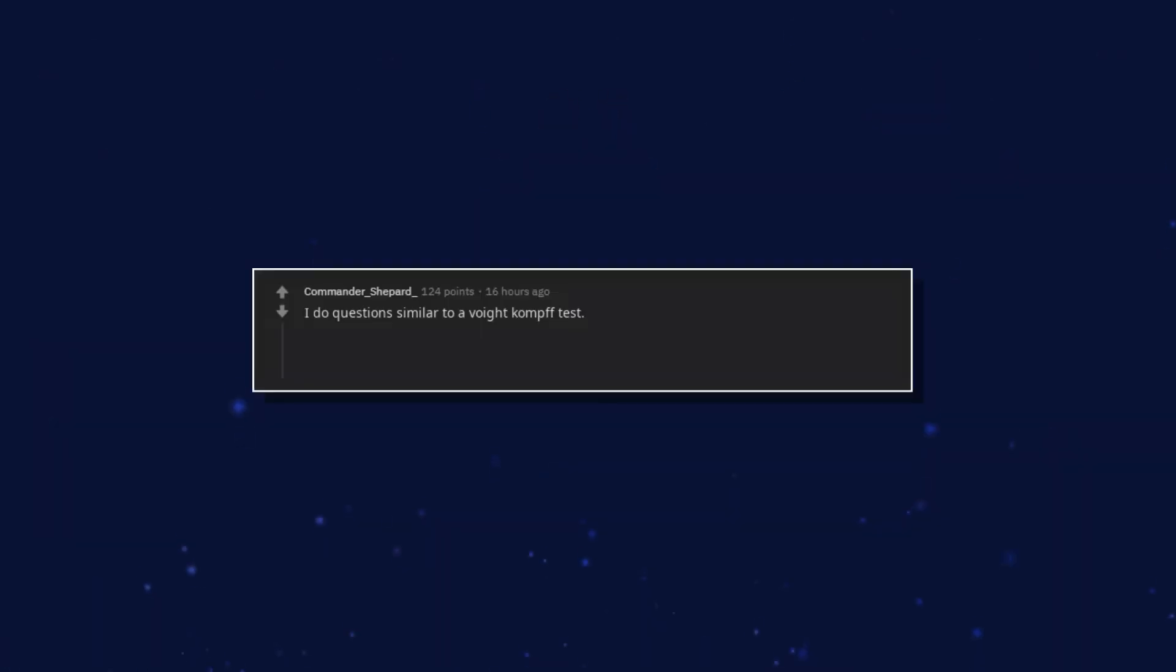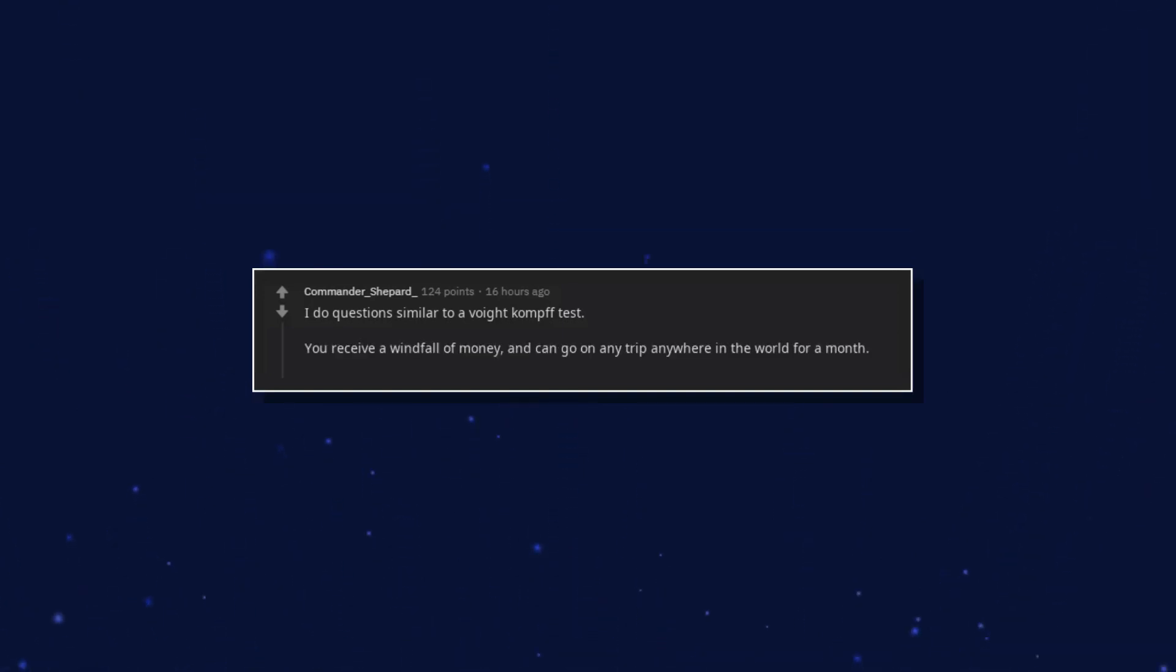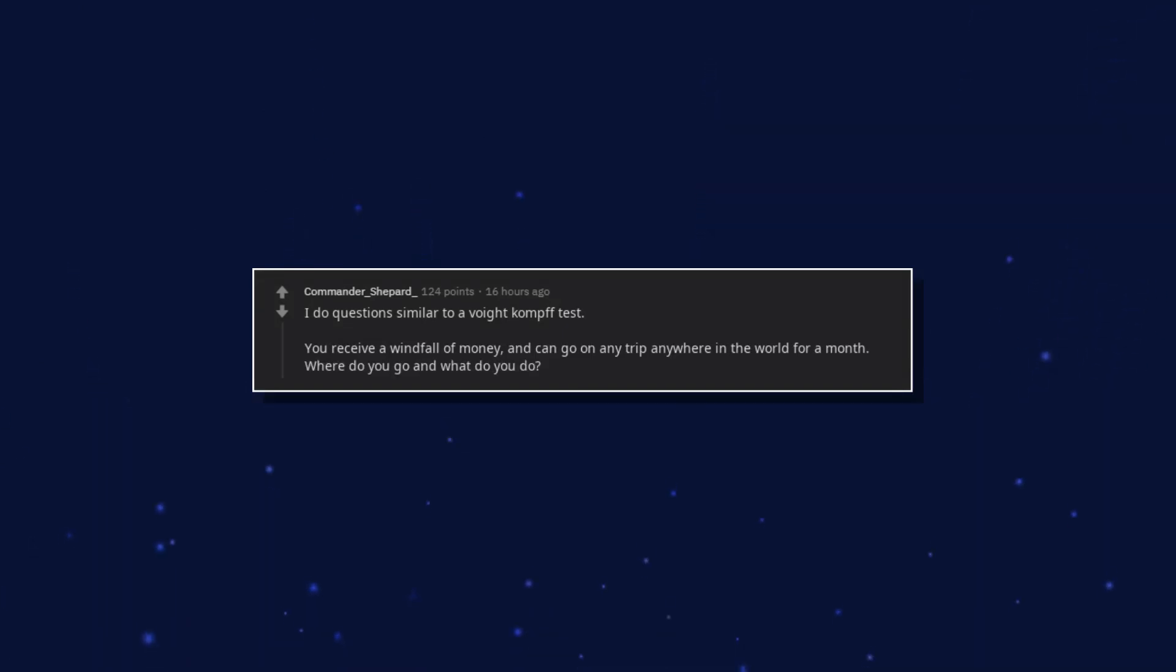I do questions similar to a Voight-Kampff test. You receive a windfall of money and can go on any trip anywhere in the world for a month. Where do you go and what do you do?